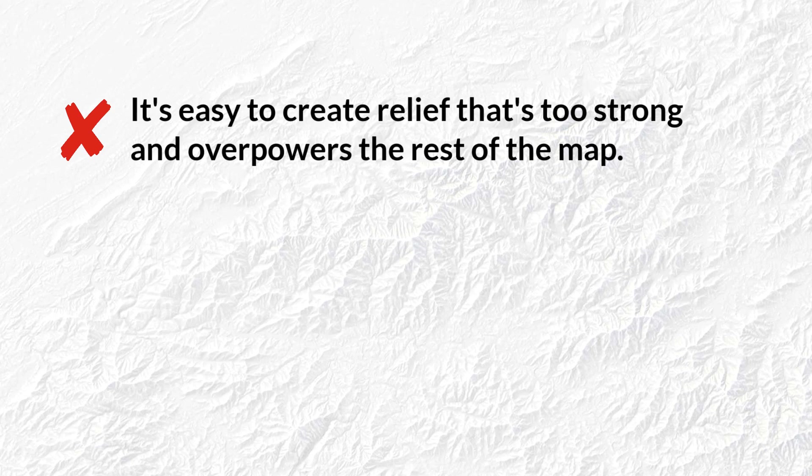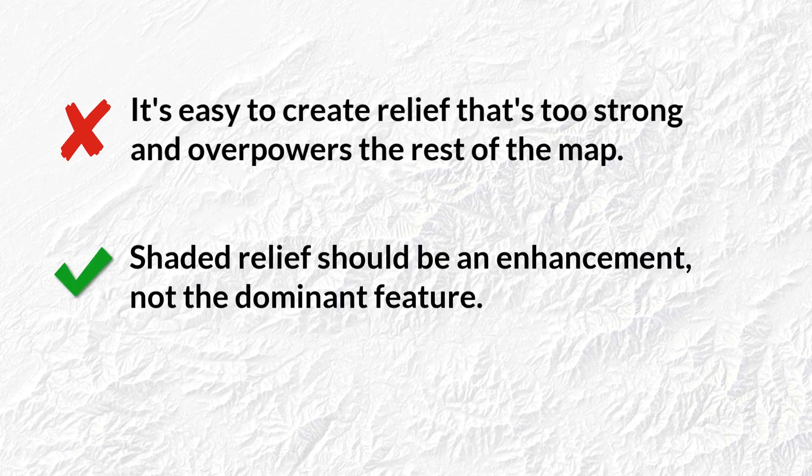This is important when using shaded relief. It's easy to create relief that's too strong and overpowers the rest of the map. Shaded relief should be an enhancement, not the dominant feature.